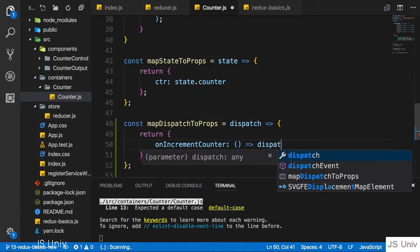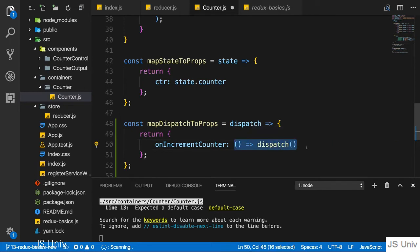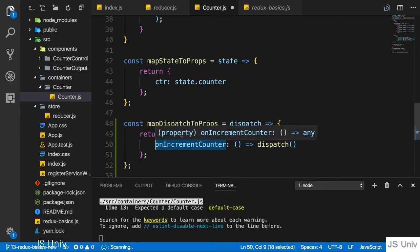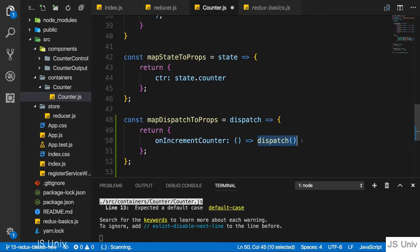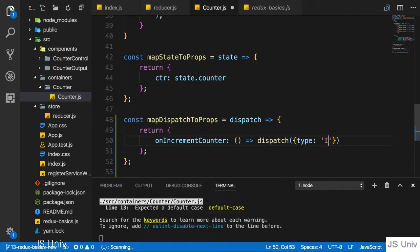I want to return a call to dispatch, and this is the core. This function will be available through this property, and whenever this property is executed as a function—for example, if we assign it to an onClick handler—this dispatch method is going to get executed. To this method I can pass a JavaScript object where we need to set up the type, and I'll set the type to increment.